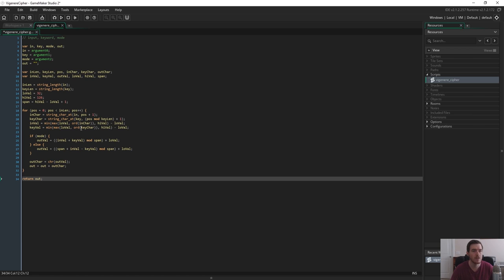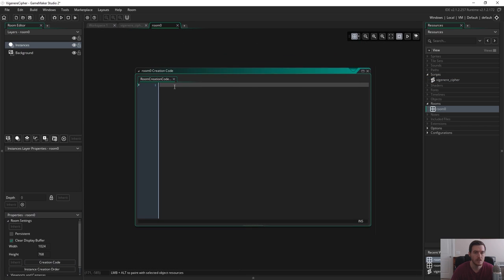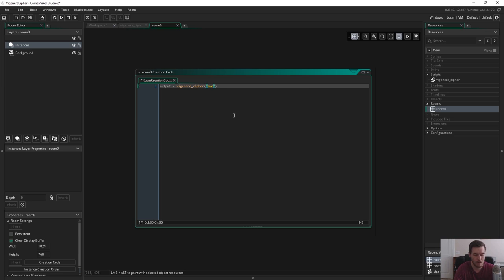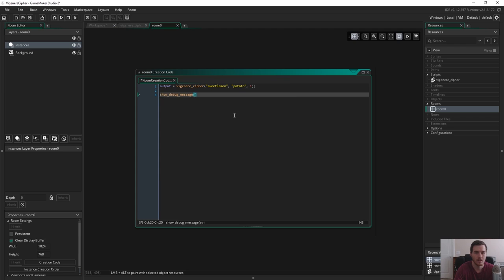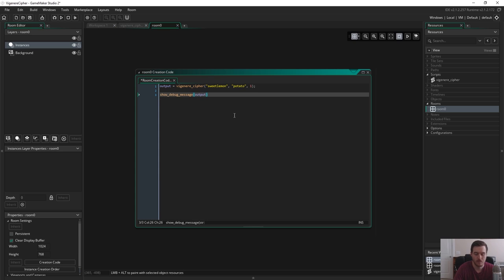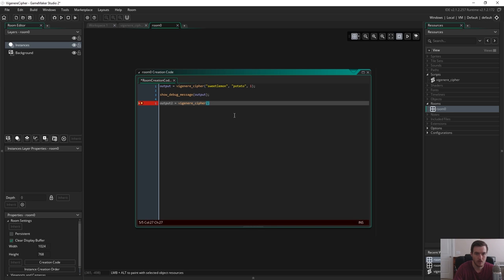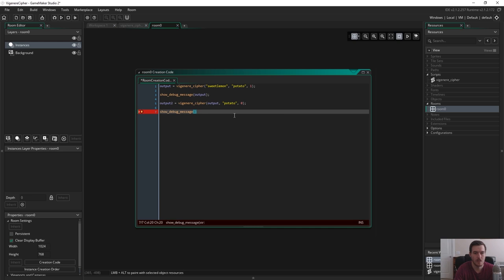Then at the end after all this we return the output and that's our whole function so if we save that and say we go into our room and go to our creation code and now we can use this so output equals Vigenère Cipher and we're going to use our example from the beginning sweet lemon and the keyword is potato and the mode is one which is encrypt now we have our output and I will show that in the console. And now output two is the reverse of that because we want to see it decrypt so output is our input and potato is again our keyword and it's decrypt this time and we're going to show debug message and output two.